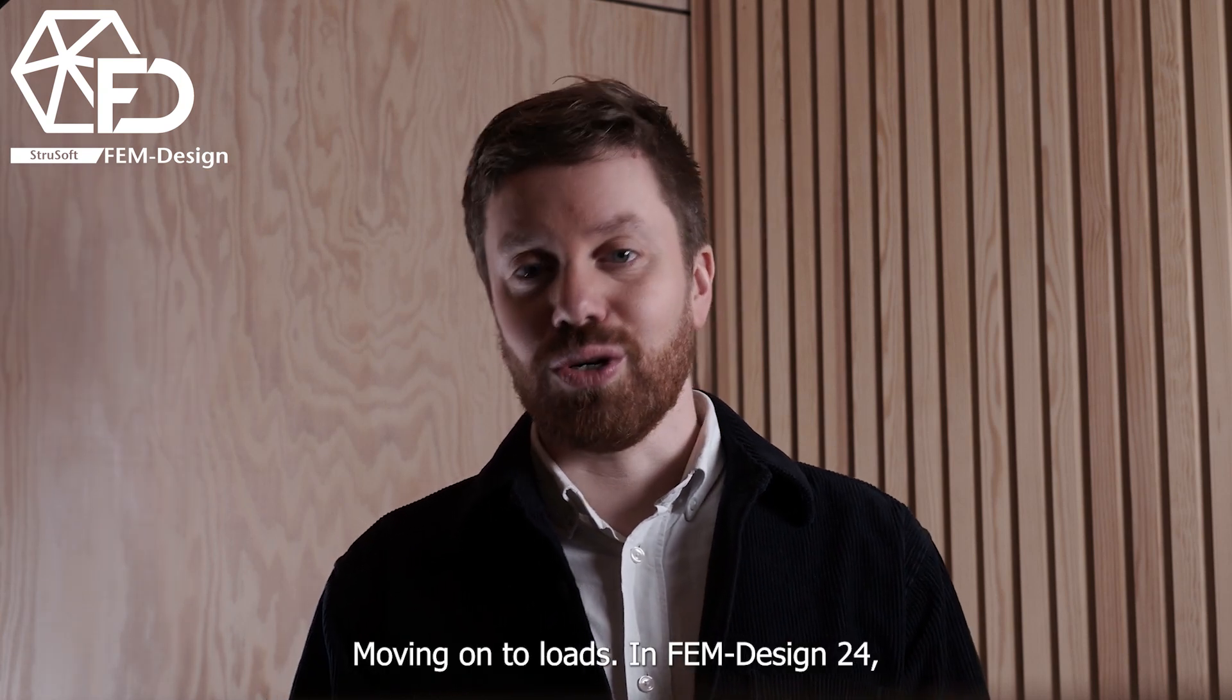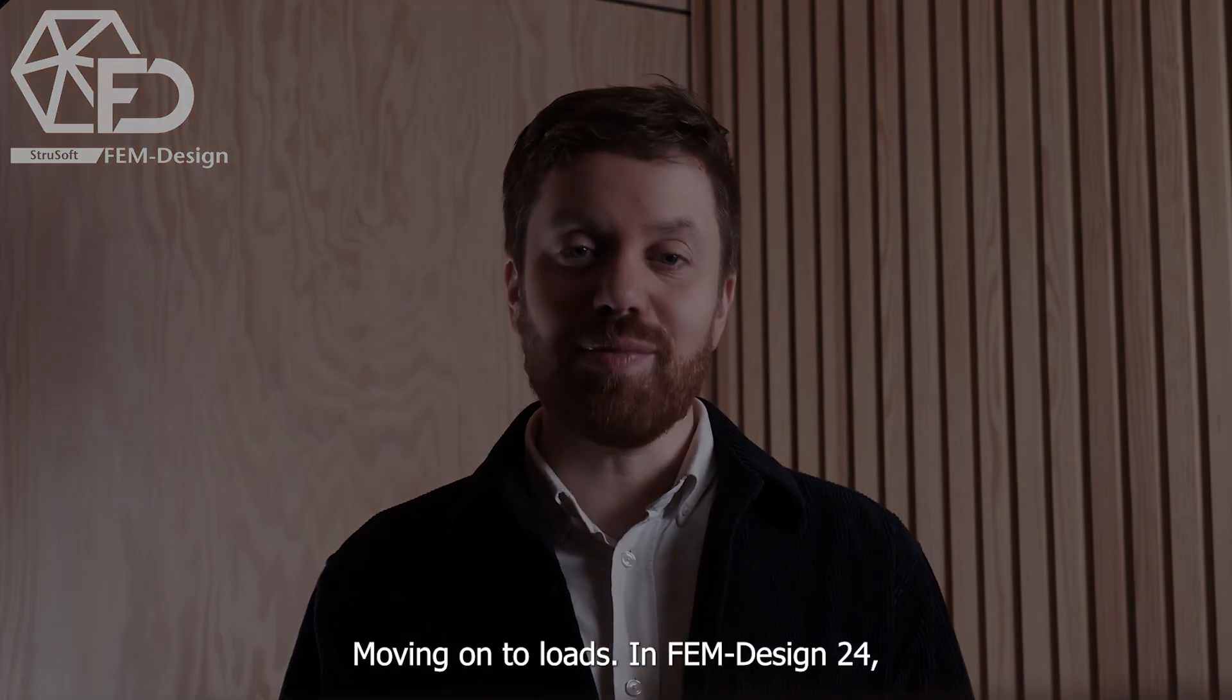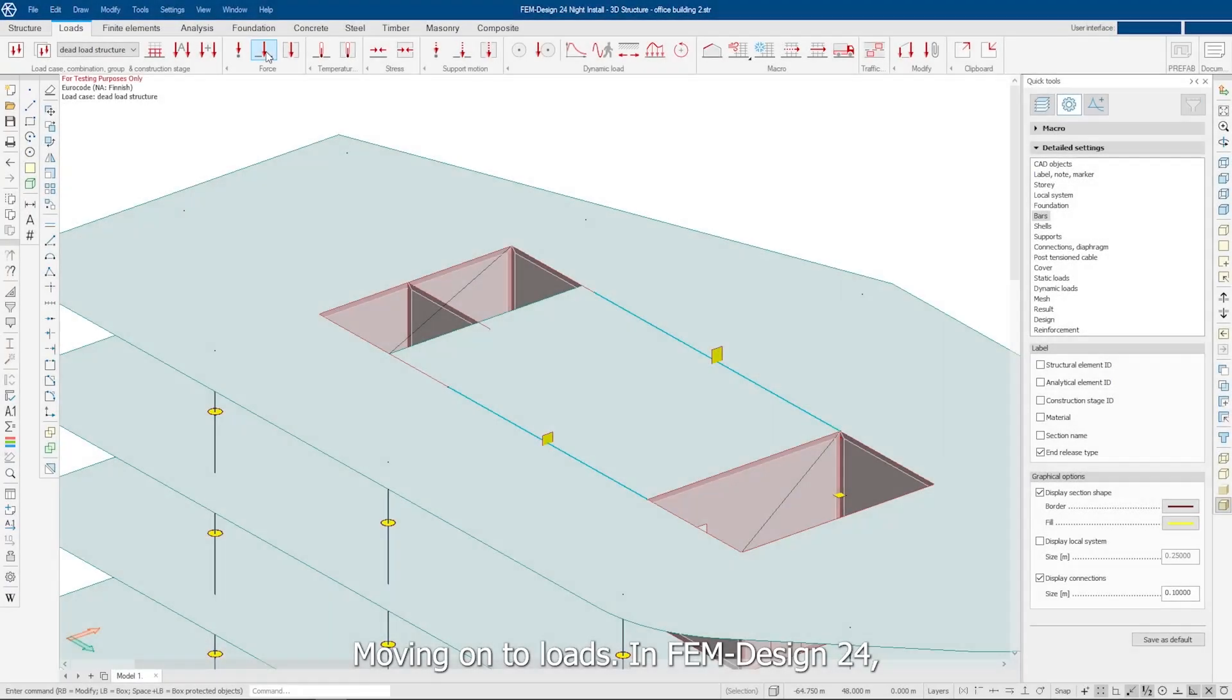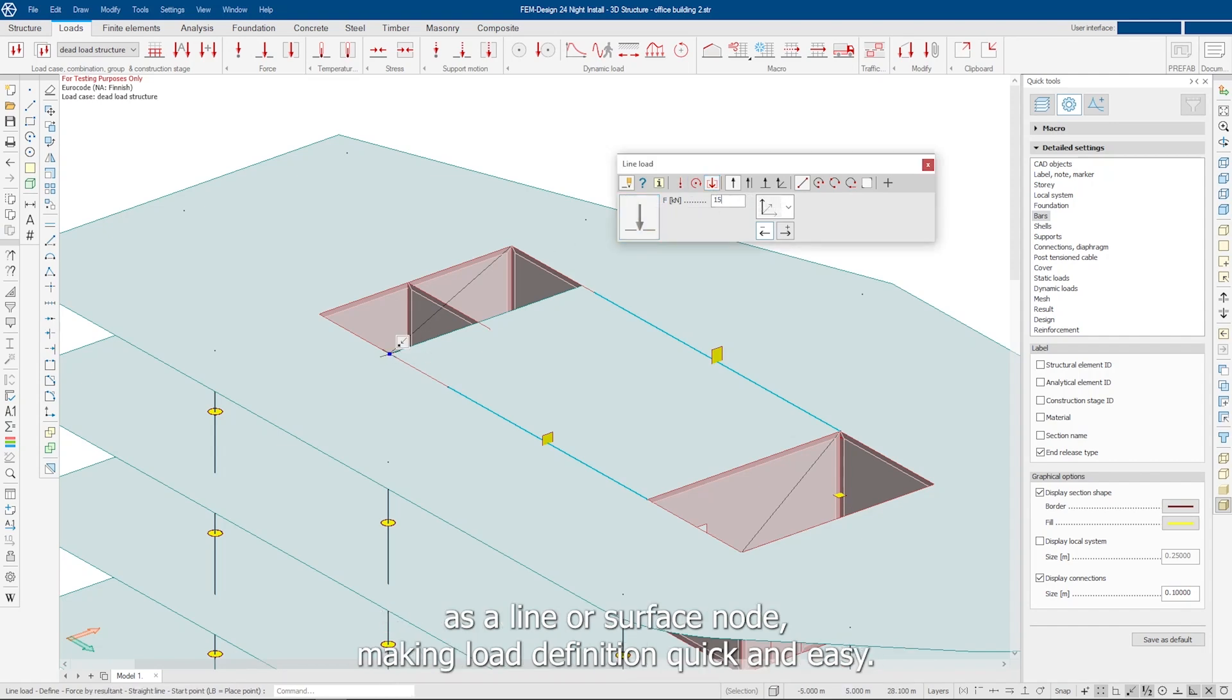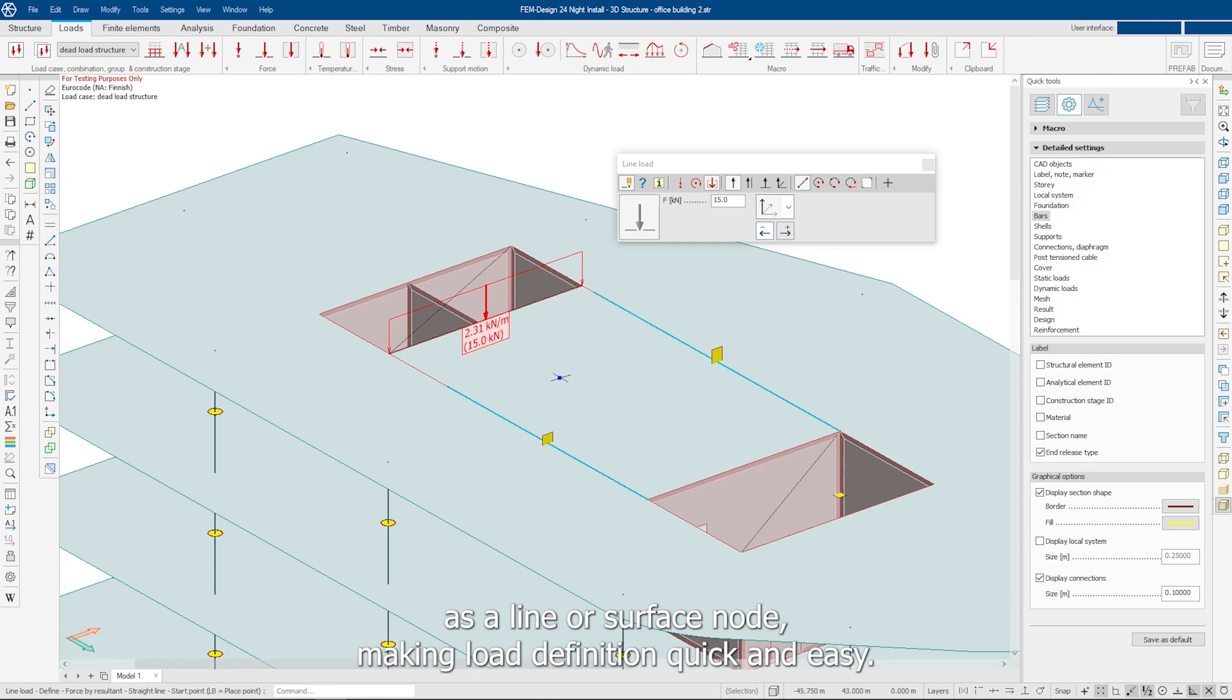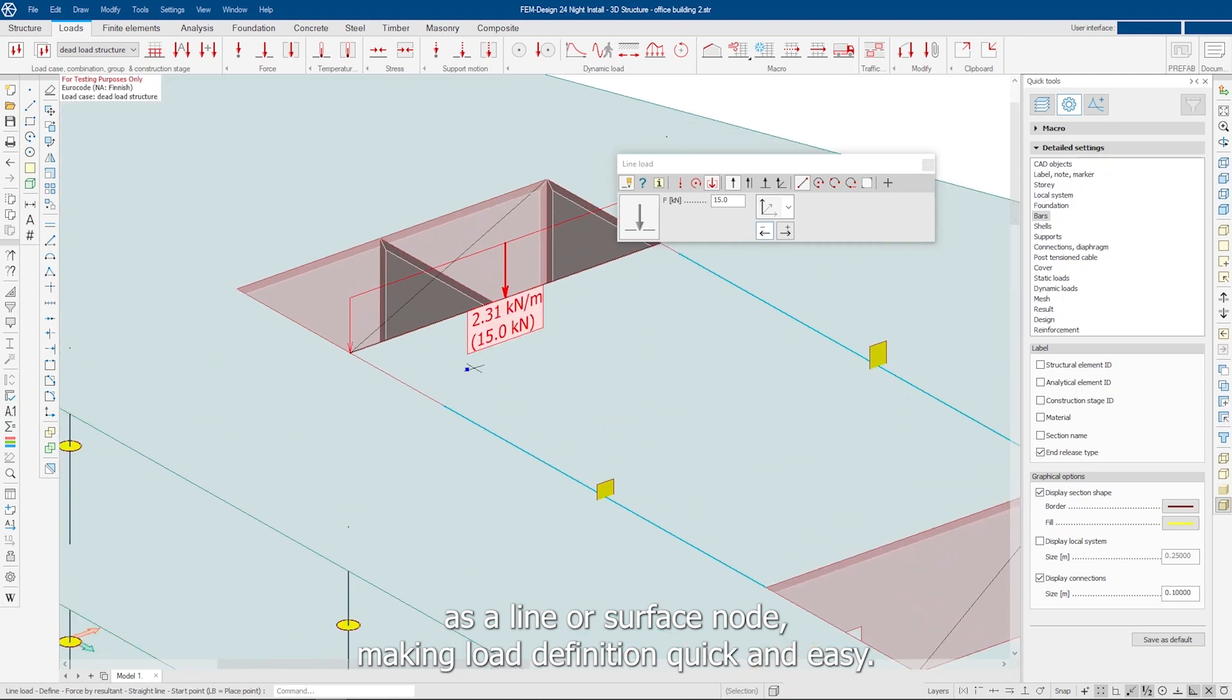Moving on to loads. In FemDesign24, we've introduced a handy new tool that automatically distributes a resultant force as a line or surface load, making load definition quick and easy.